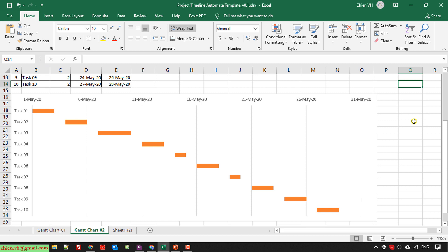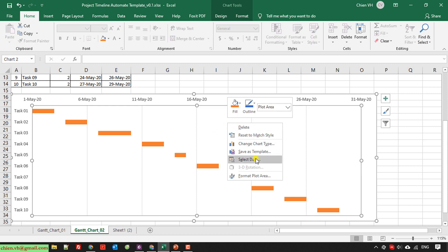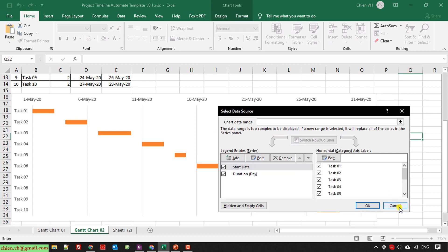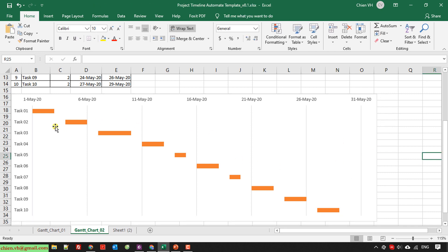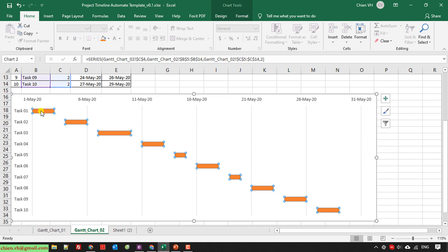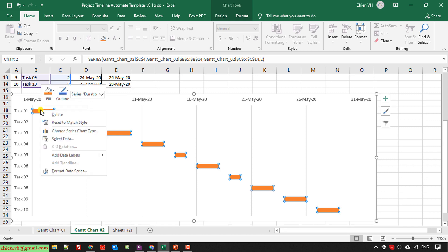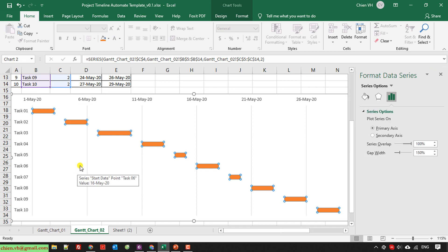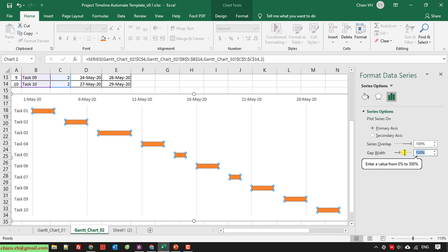In the next step, I select the orange bars, right-click, and select 'Format Data Series.' Under Series Options, I set the series overlap to 100%, and for the gap width I decrease it to 10% to make the bars bigger.